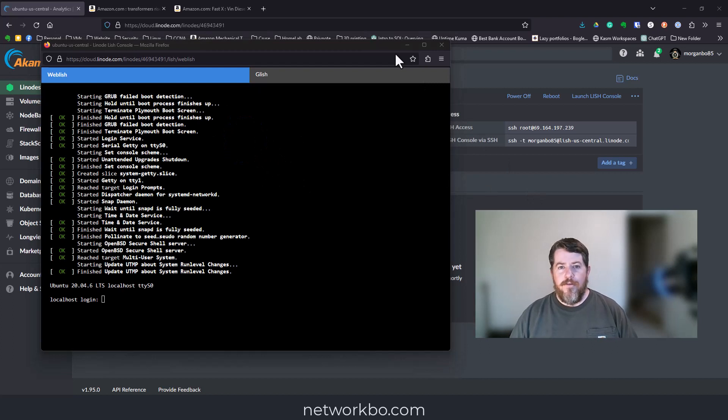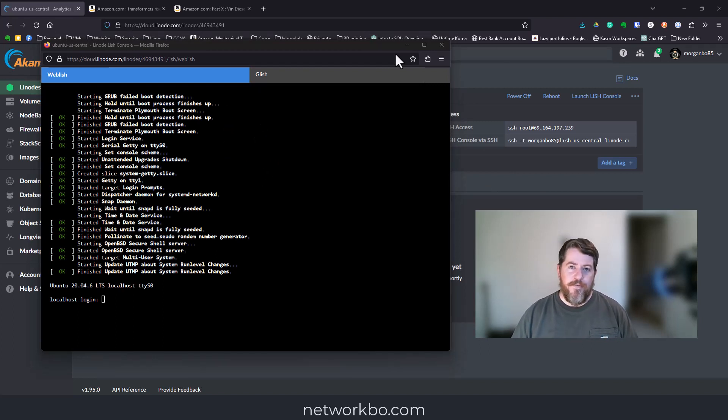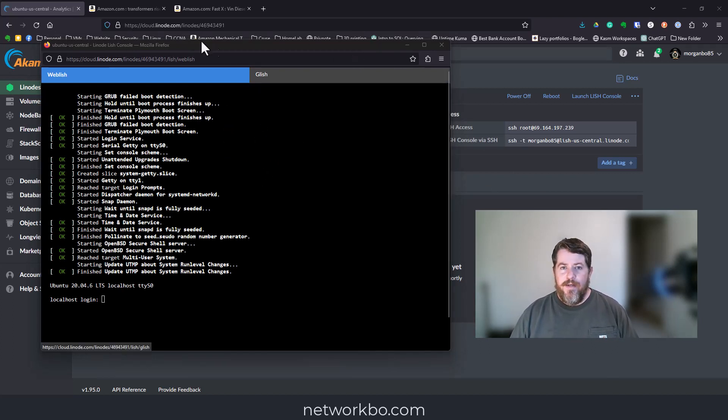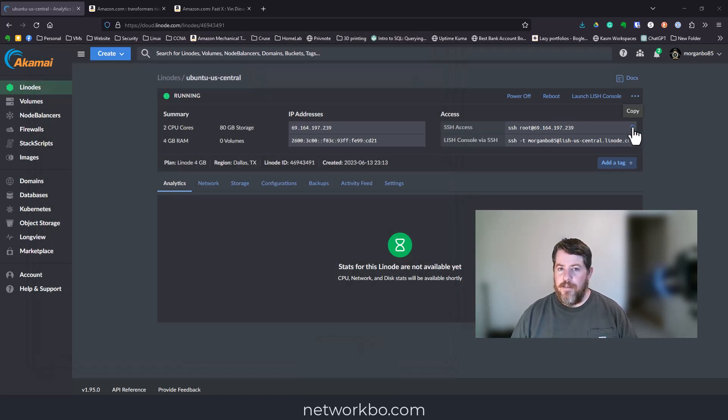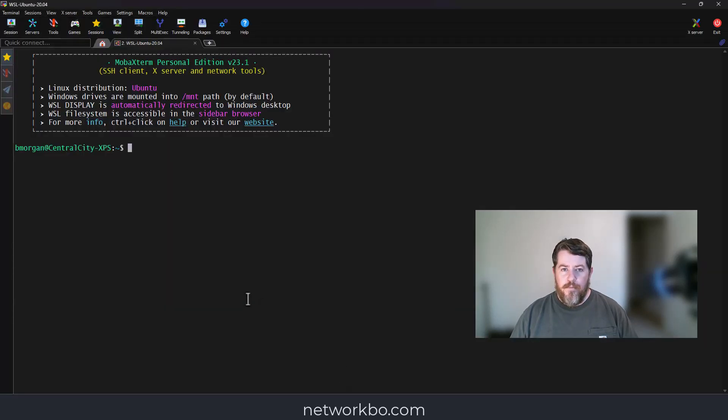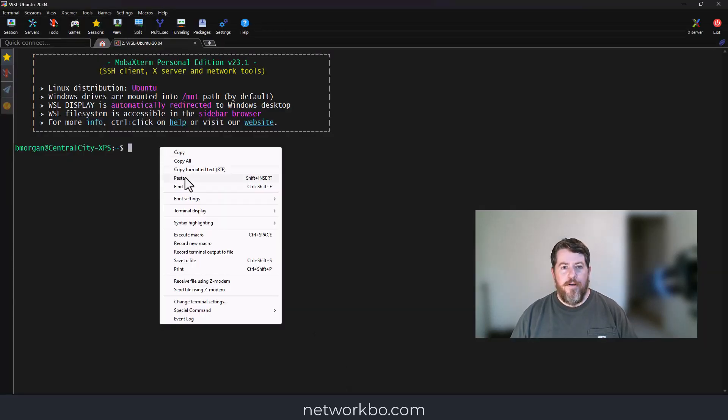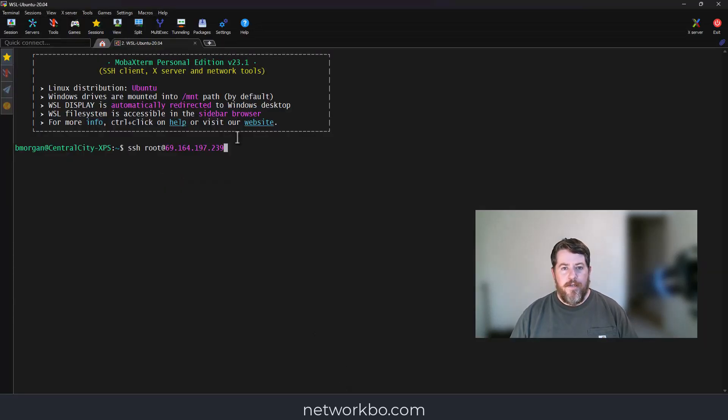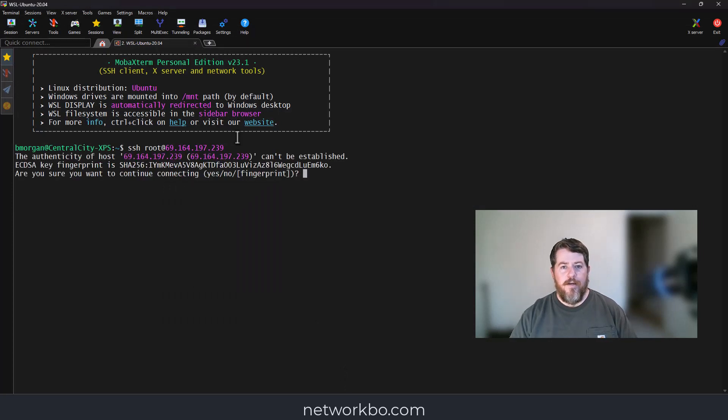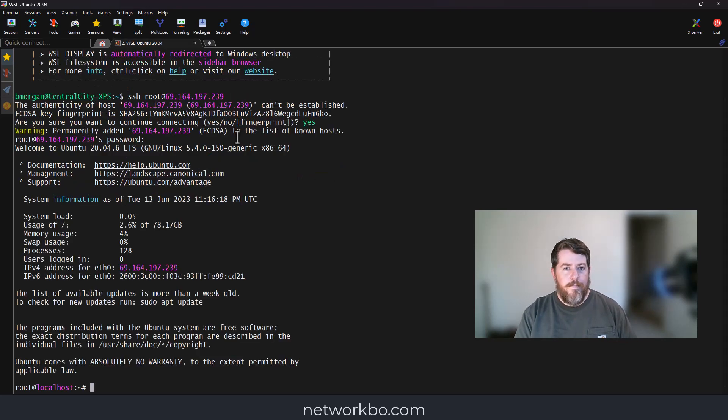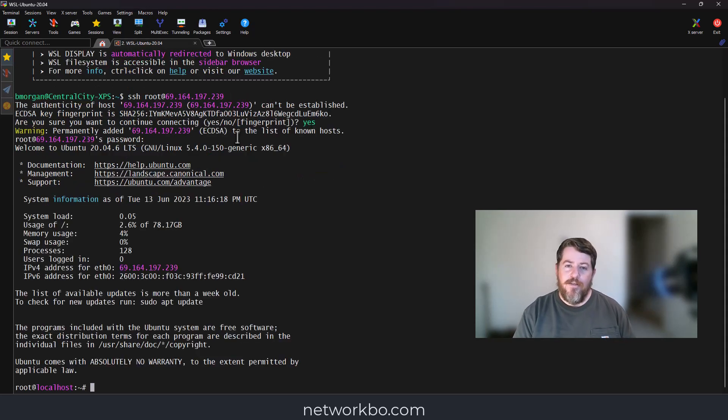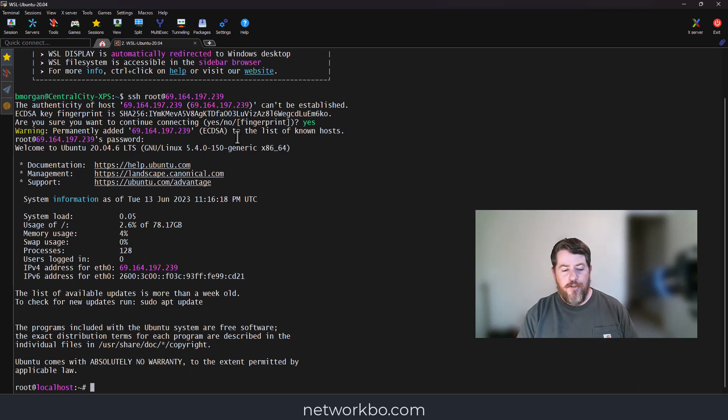Through the power of video editing magic, we are now finished. I'm going to copy this SSH access key and open up MobaXterm on my computer and paste it. That's going to ask me for permission and the password I gave it.